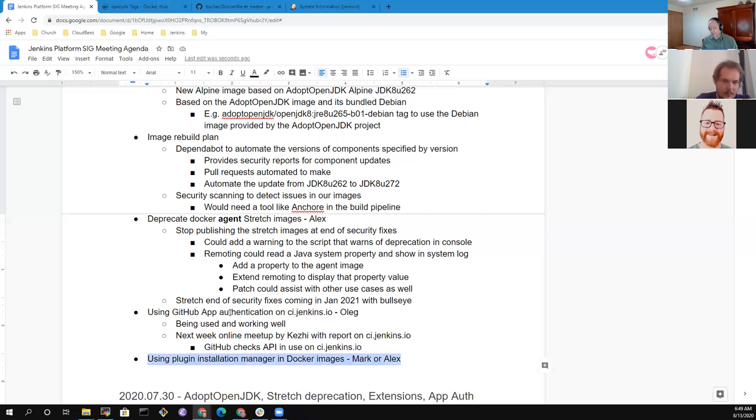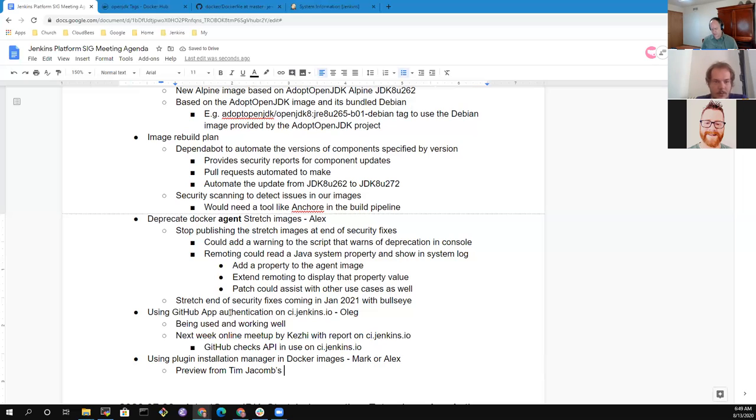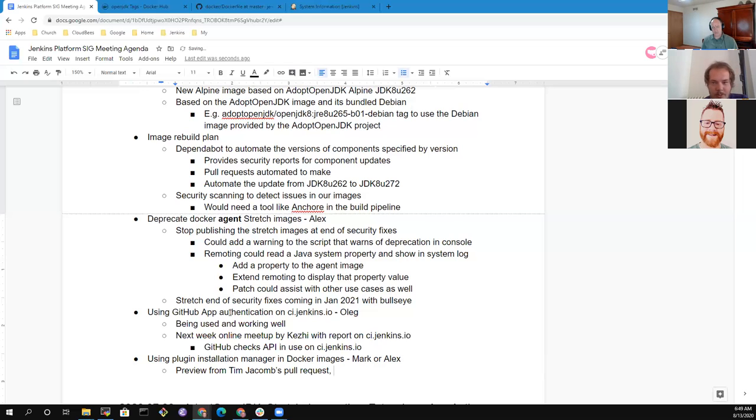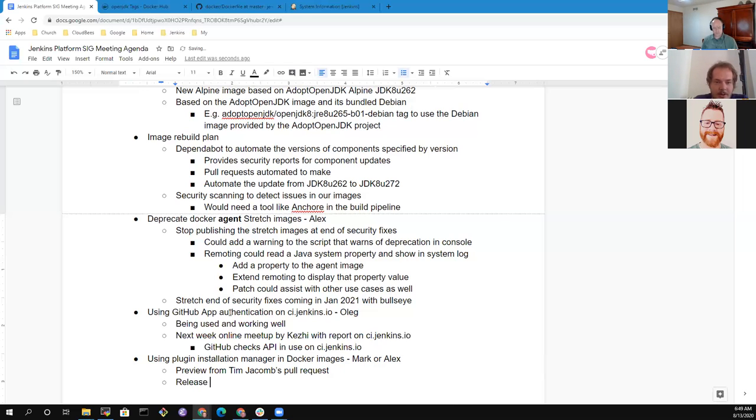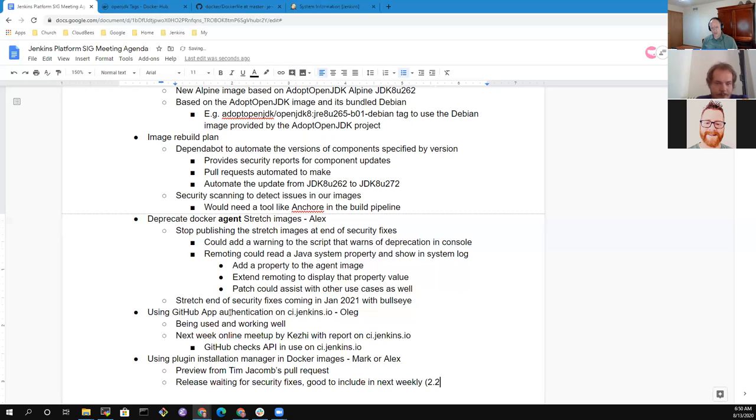Last item - using plugin installation manager in Docker images. So this is in preview from Tim Jacob's pull request. Has the image been released with that preview in it? No, we agreed to delay it until there is a security release. And in the current situation, I'm not sure whether we agreed or not, but I think we need to delay it a bit more. So we first ship AdoptOpenJDK changes and after that we ship the preview, though I would be interested to have it in the next week, and I believe that we will have it in the next week. When you say weekly - oh right, we could the Docker image based on the weekly. Is that what you mean? So 2.253 will be the next weekly.